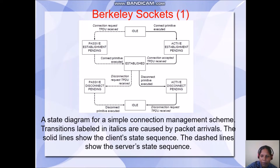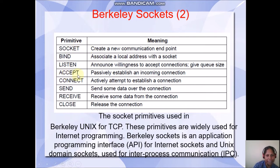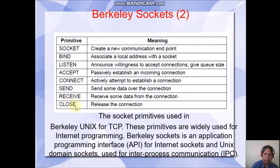Berkeley Sockets provide a set of functions like creation of a socket, listening to a connection request, accepting the connection, transferring data between them, and finally closing it. These are the set of functions available in the Berkeley Sockets API.